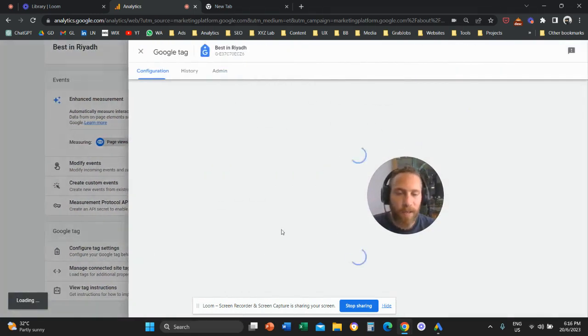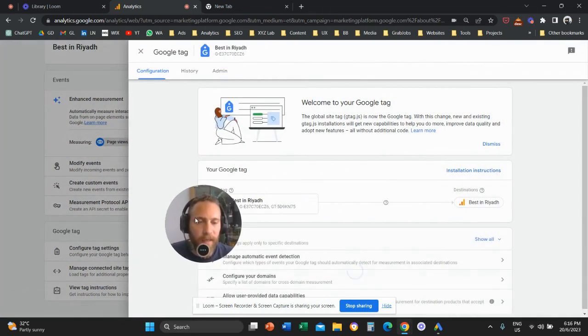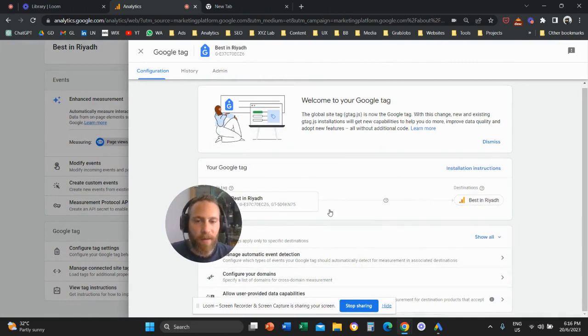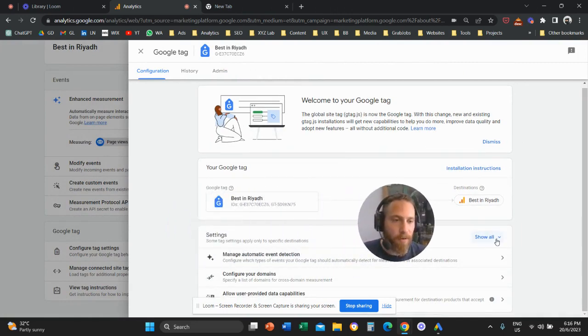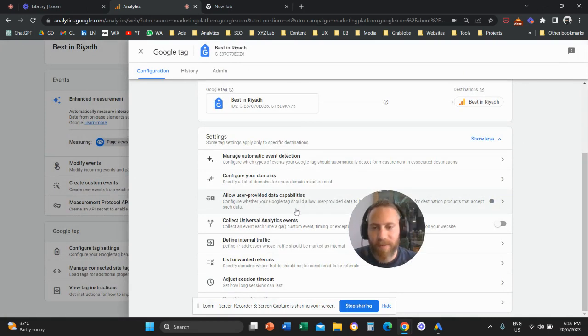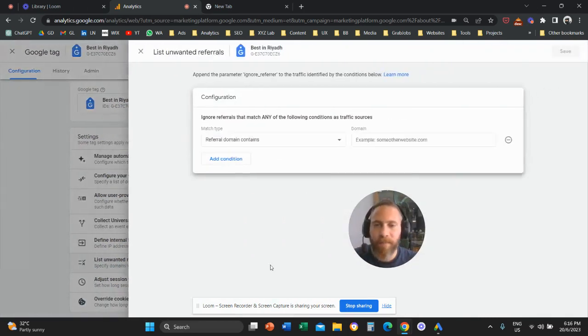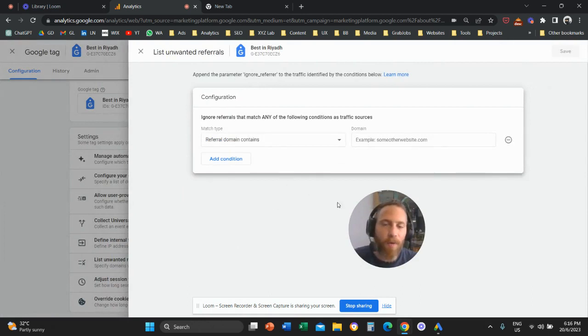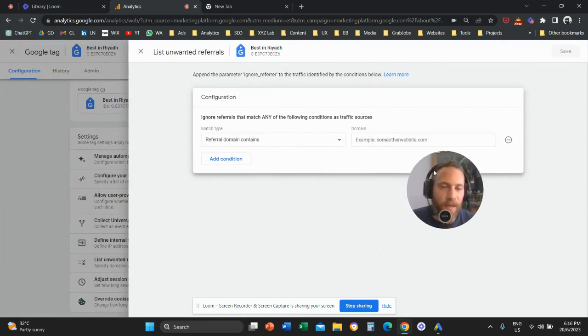And once you click on configure tag settings, then what you need to do is you need to click here on show all. And the last step is to click on list unwanted referrals. So you're going to click here and now you are able to list the unwanted referrals.